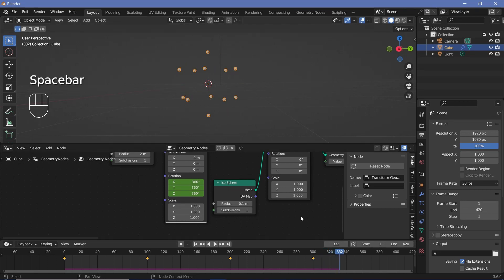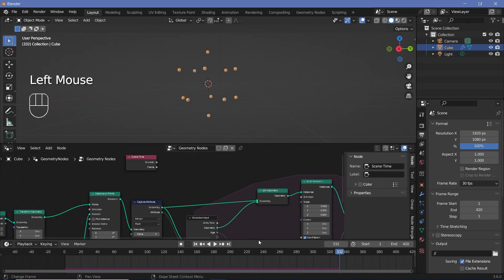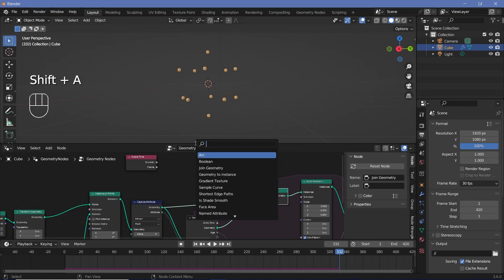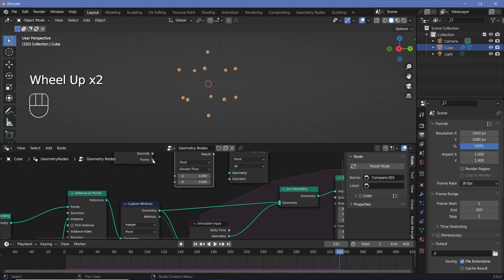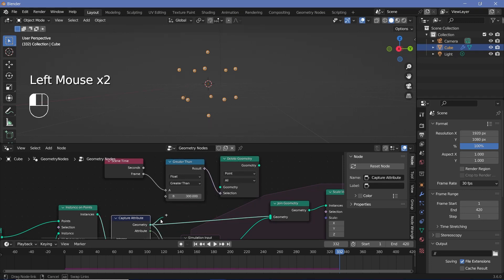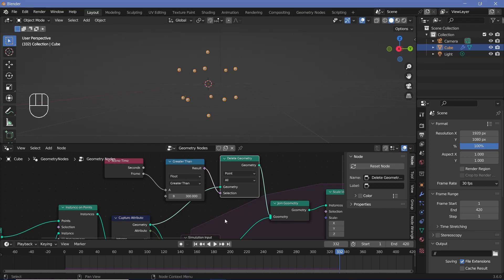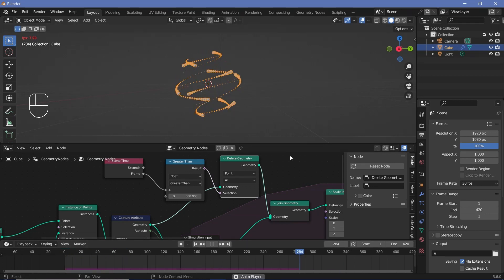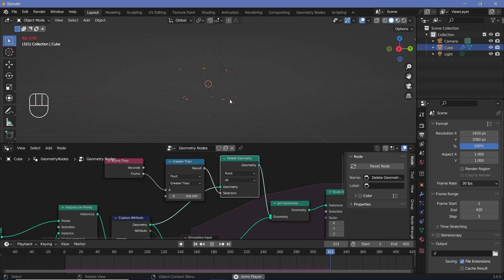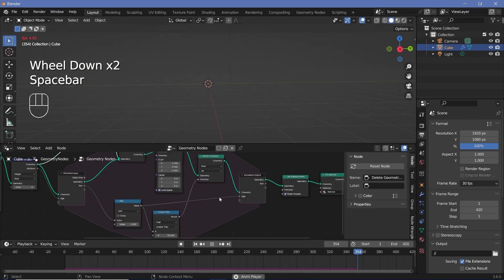We also want the points to die off after frame 300, so we'll make a few more changes to the node tree. We'll search for a Scene Time node and check if the frame is greater than 300, then add nothing to the Join Geometry. We'll add a Delete Geometry node and a Compare node to check if the frame is greater than 300 — if true, everything is deleted. Reconnect the geometry accordingly, removing the old connection and plugging in the new one to the Join Geometry. After frame 300 all the trails slowly die off within 30 frames.